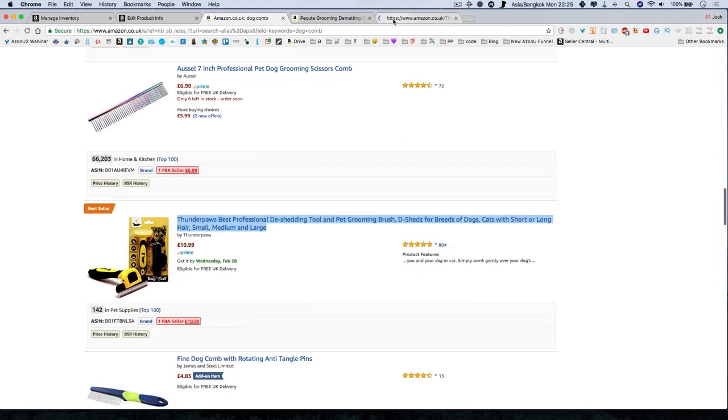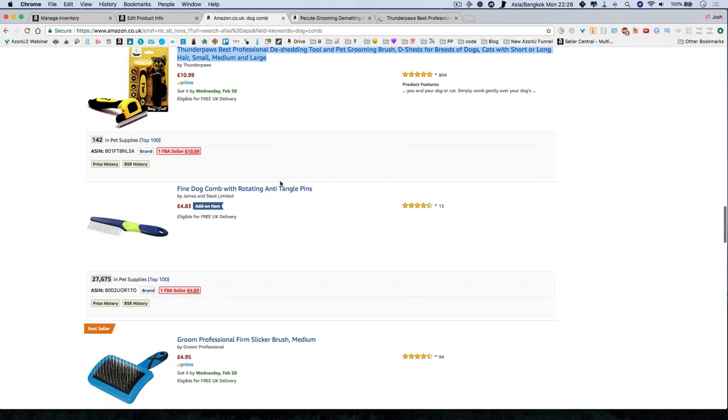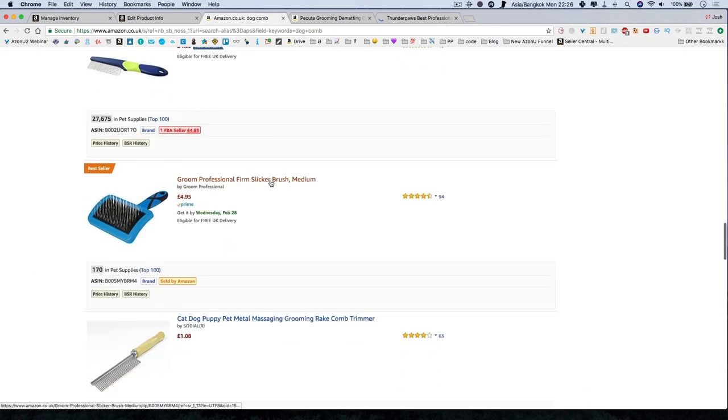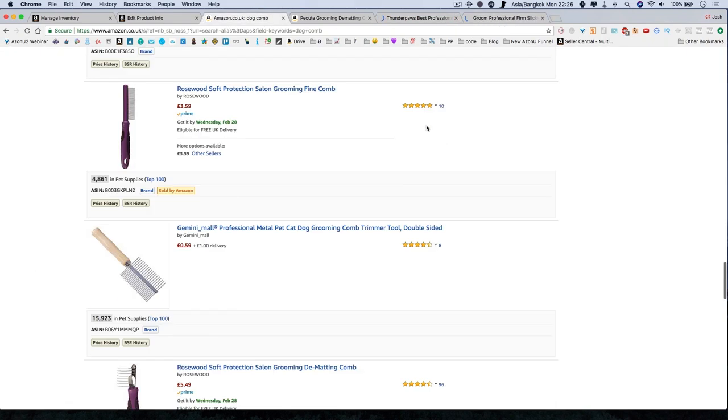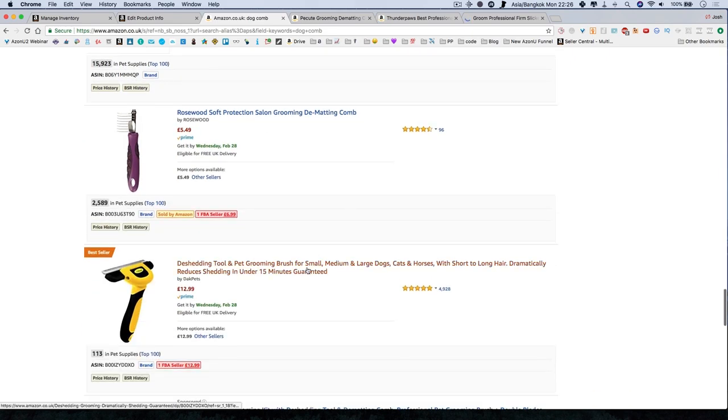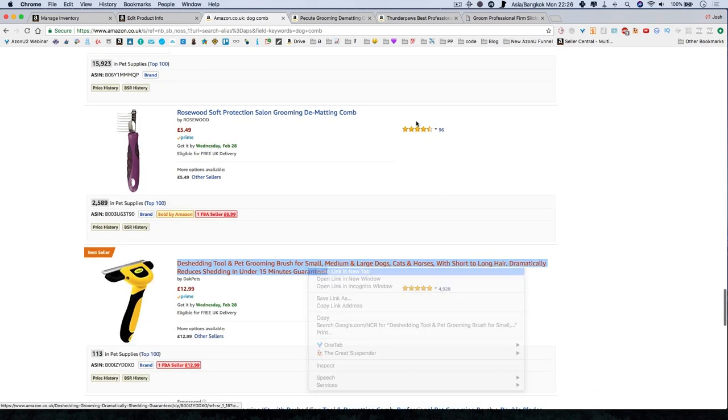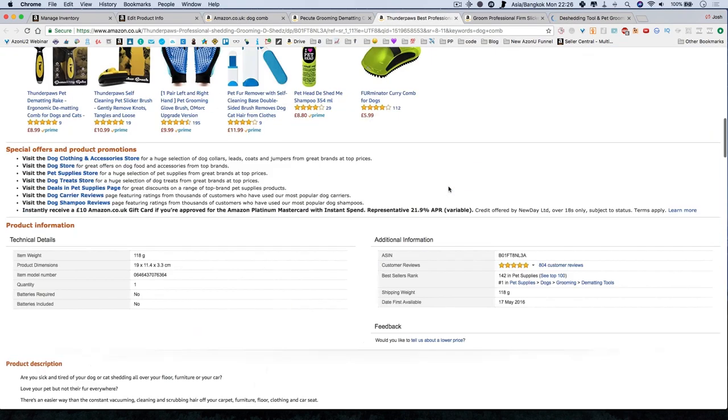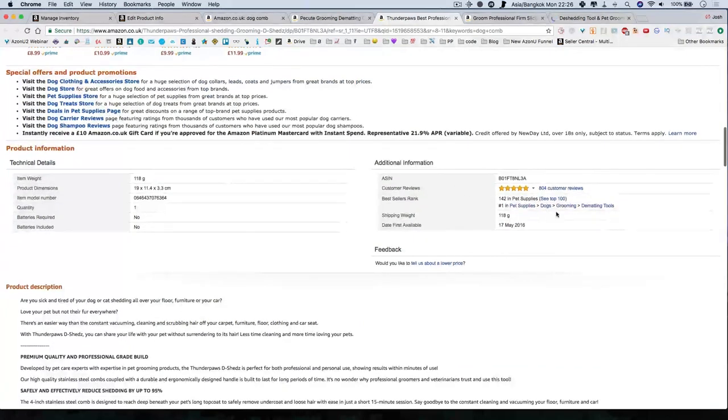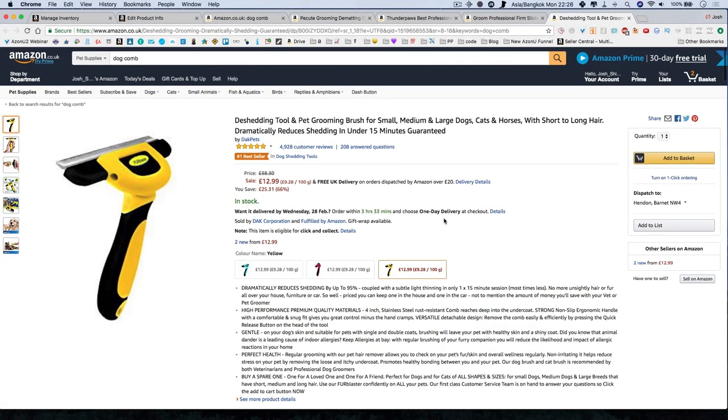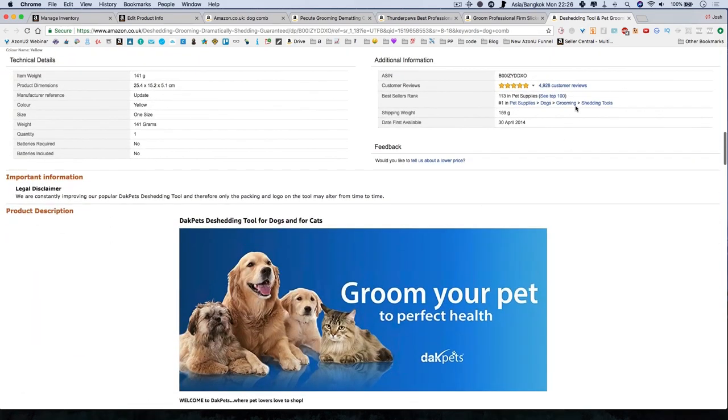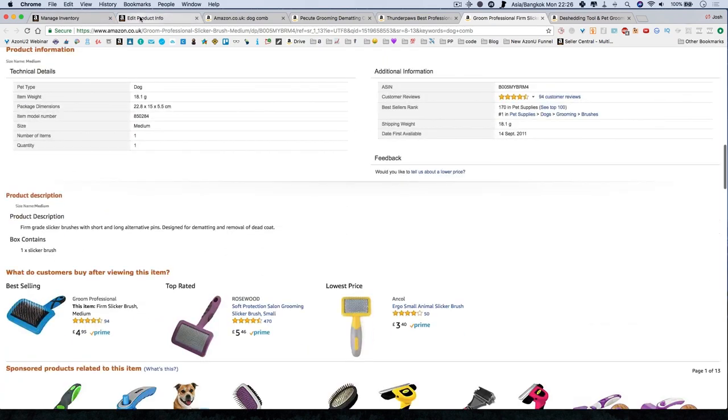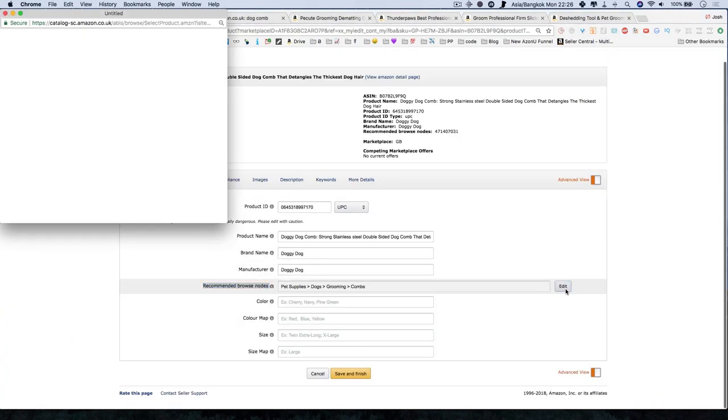These guys also have a bestseller. So let's look at what they have. The best thing to do is to find all the bestsellers because they're going to show you all the different categories that people are using this technique on. So these guys are a bestseller in grooming dematting tools. These guys are a bestseller in grooming shedding tools. That's also a good category. So you can see there's a whole bunch of different categories that you can go into.